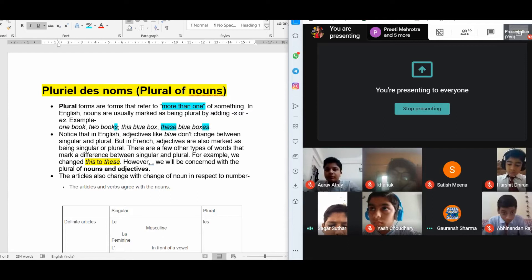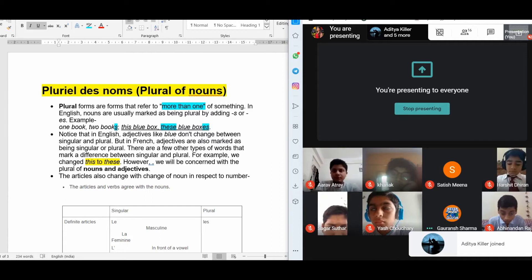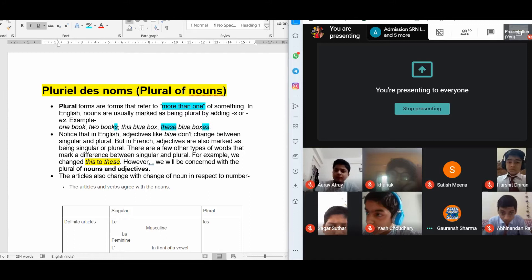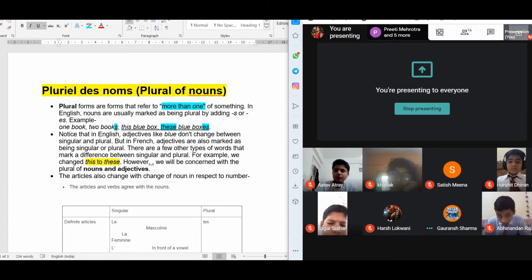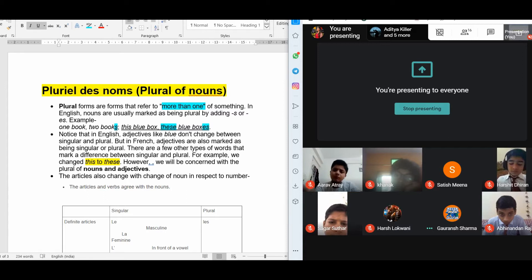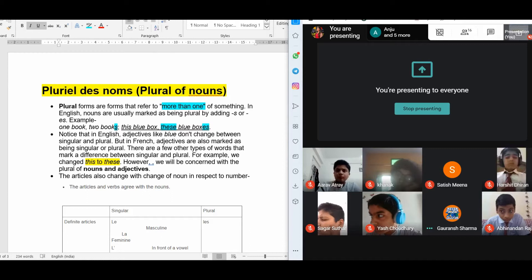Not only the color blue — all adjectives change in French. The adjectives do not change in English, but in French the adjectives do change. In French, adjectives are also marked as being singular or plural.